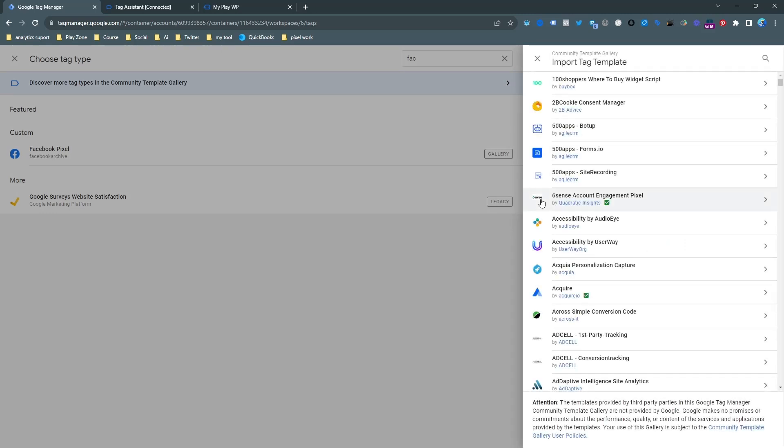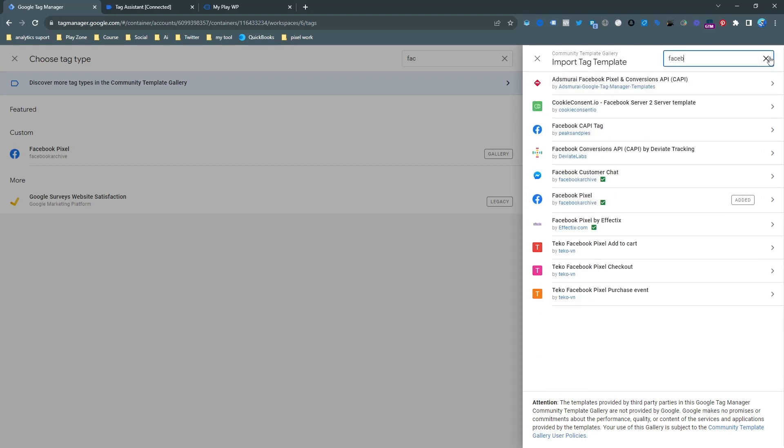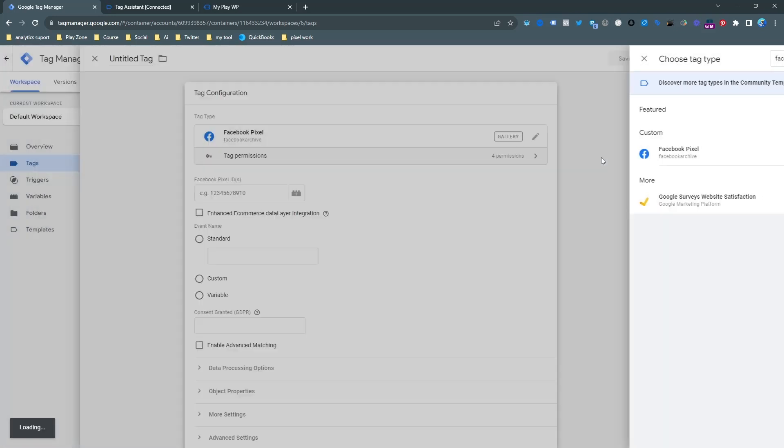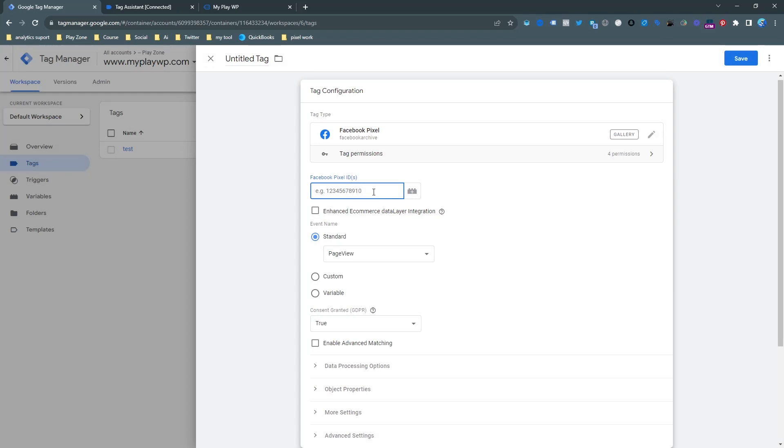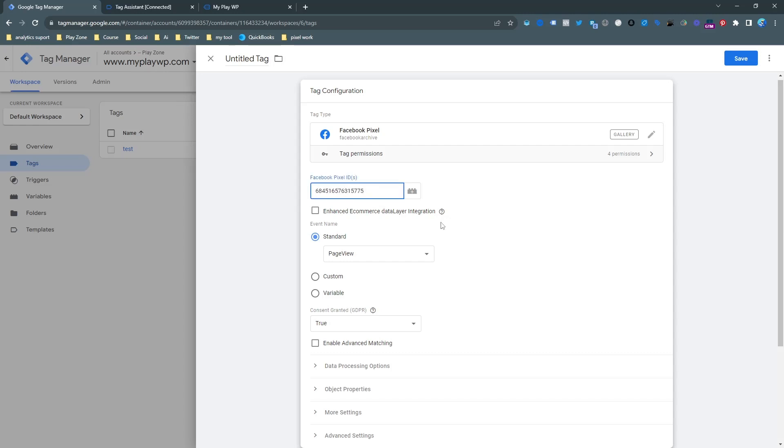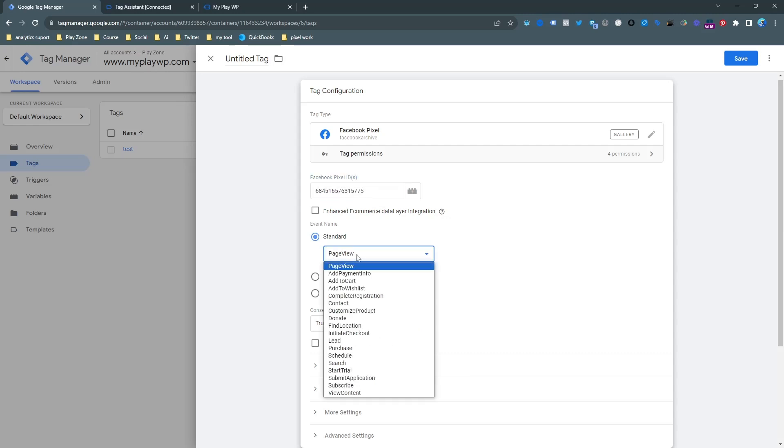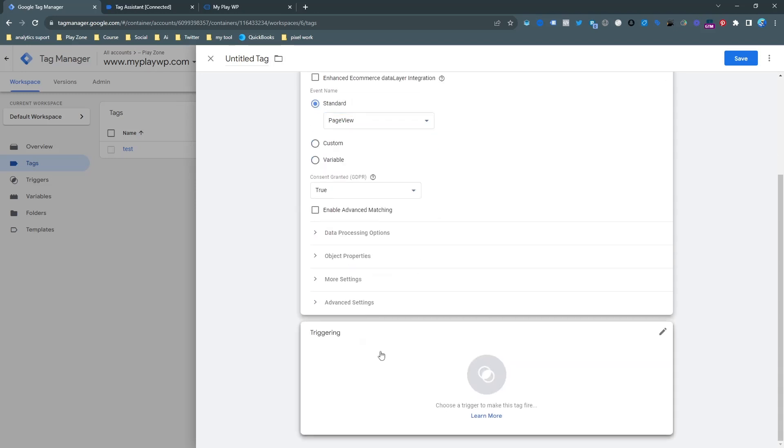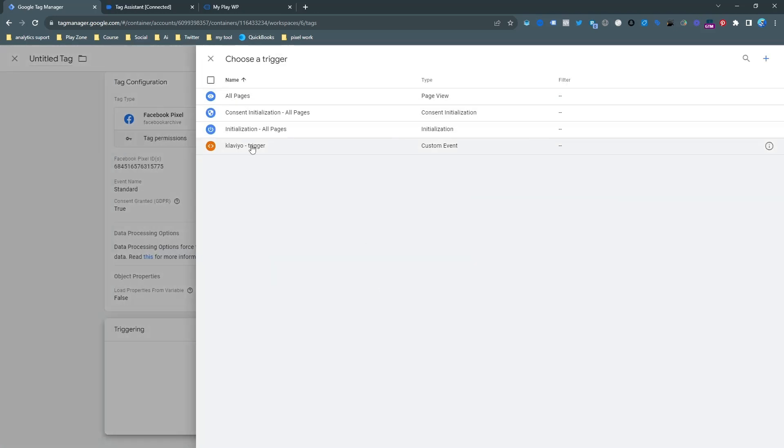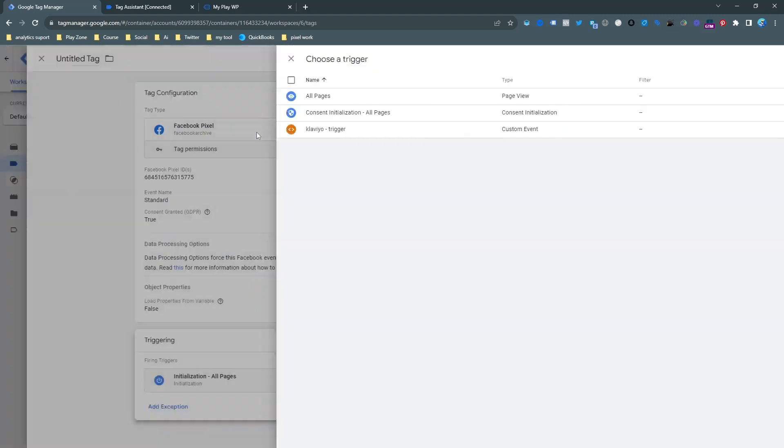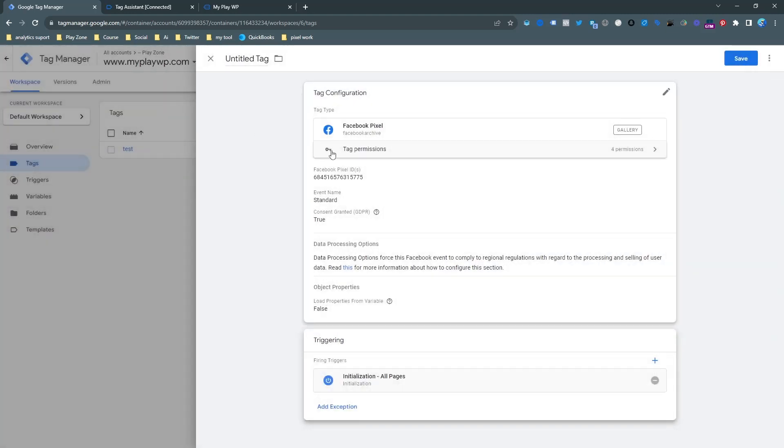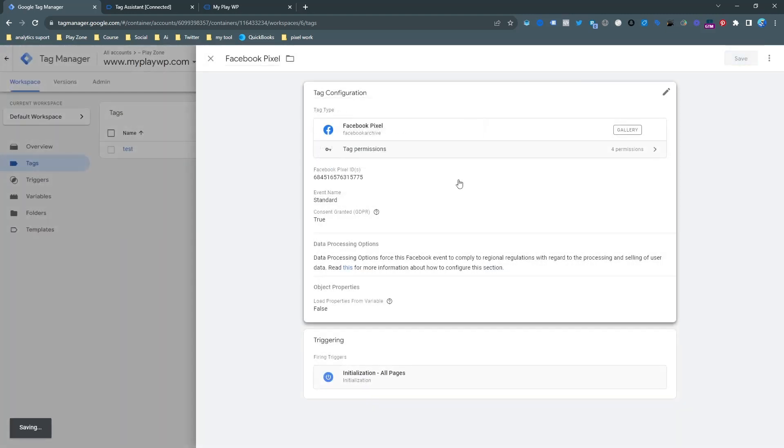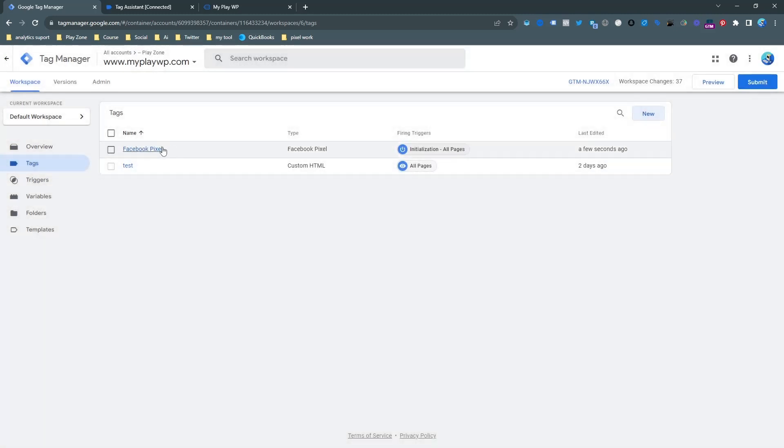This is the community templates gallery and if you search Facebook you will see few templates here. You need to choose the right one which is Facebook by Facebook archive. We need to choose a Facebook pixel code first. Actually we need to make two tags, one tag for connecting Facebook pixel to our website and then the event. This is Facebook pixel and this is the first event which is page view and it will fire for all pages. It's actually the basic connection to Facebook pixel to our website using Google tag manager.